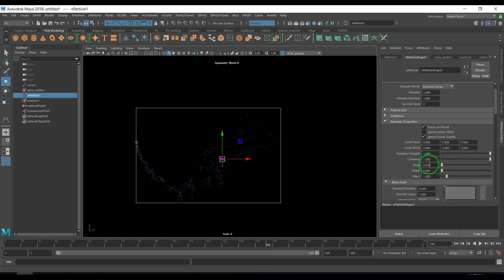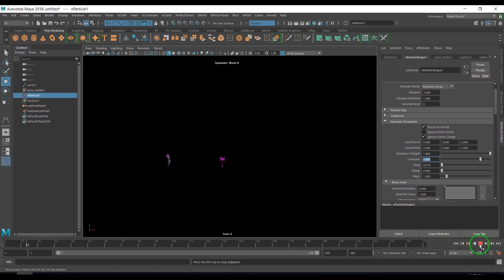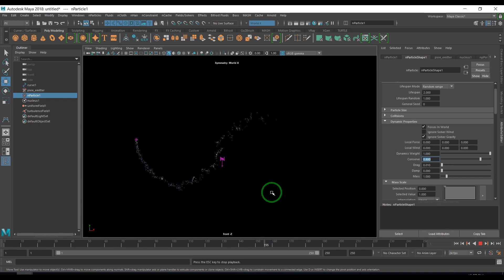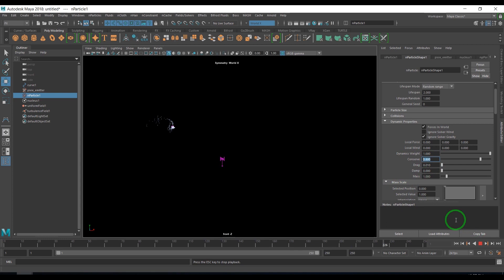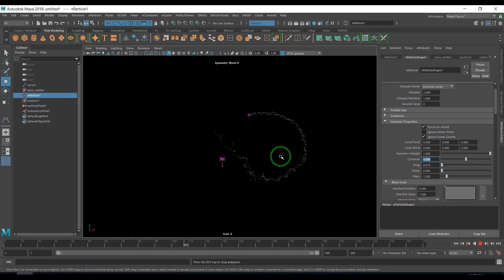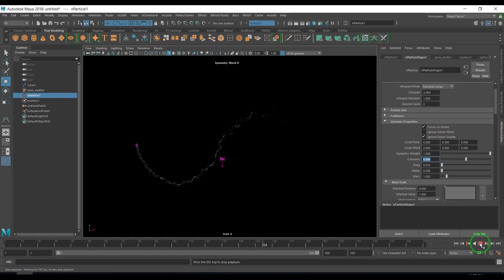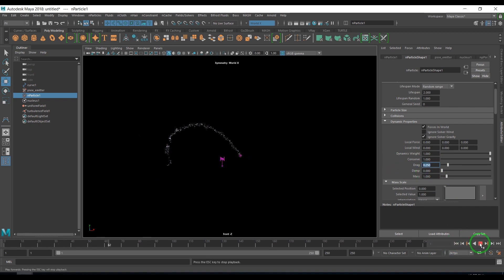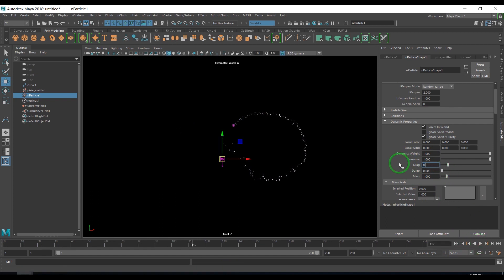You can also try playing with dynamic properties and playing with certain options like conserve. The particles don't move as much as what earlier it was moving. You can see how different it came. If I put the conserve value to 0.5, you see the effect is completely different. You can also add drag where the particles are restricted to their movements. They move less because of external atmospheric pressure type of thing. You can play with conserve and drag.